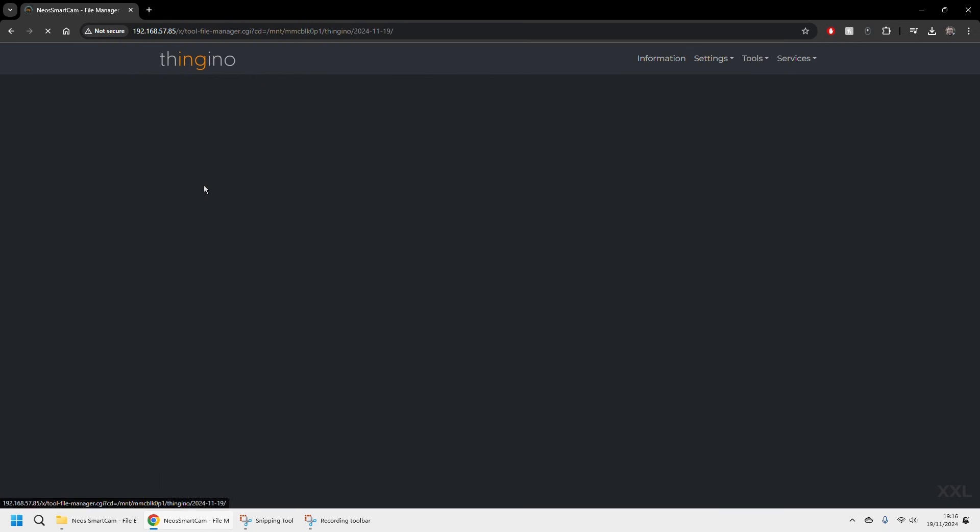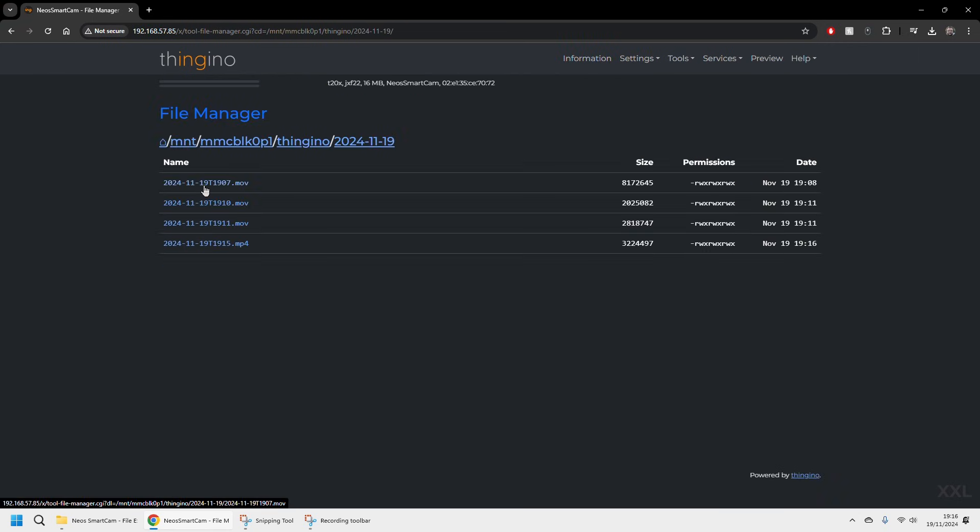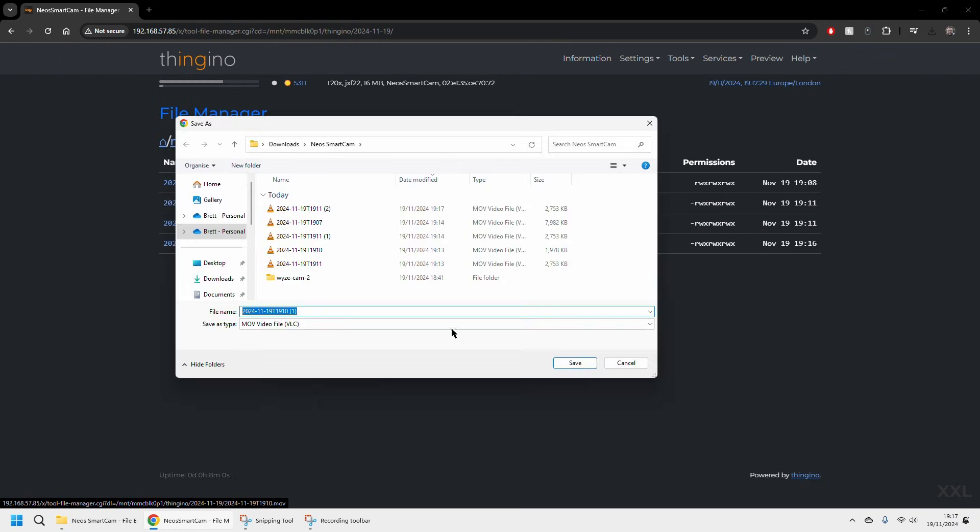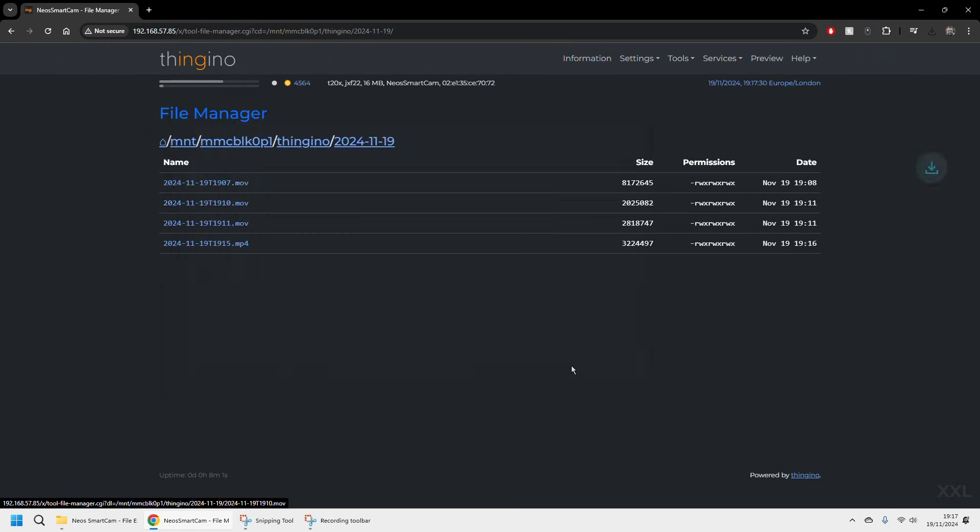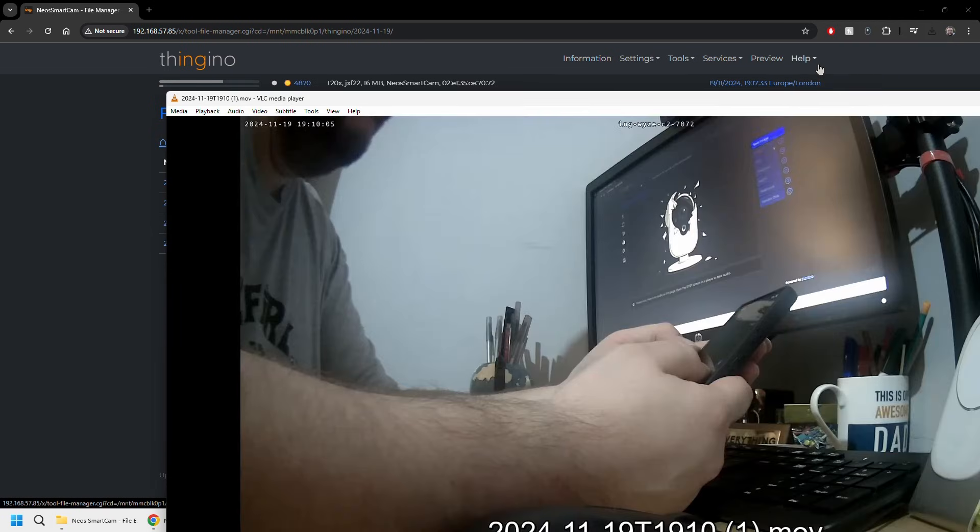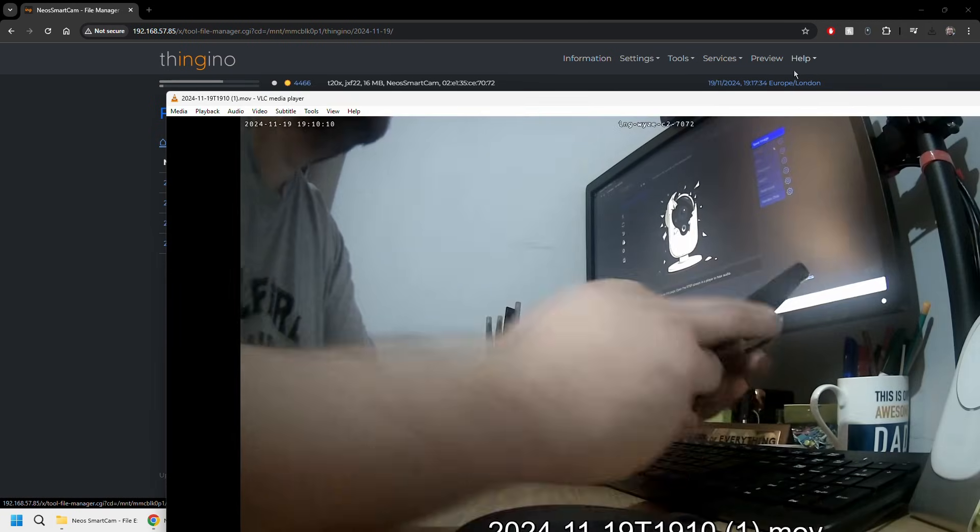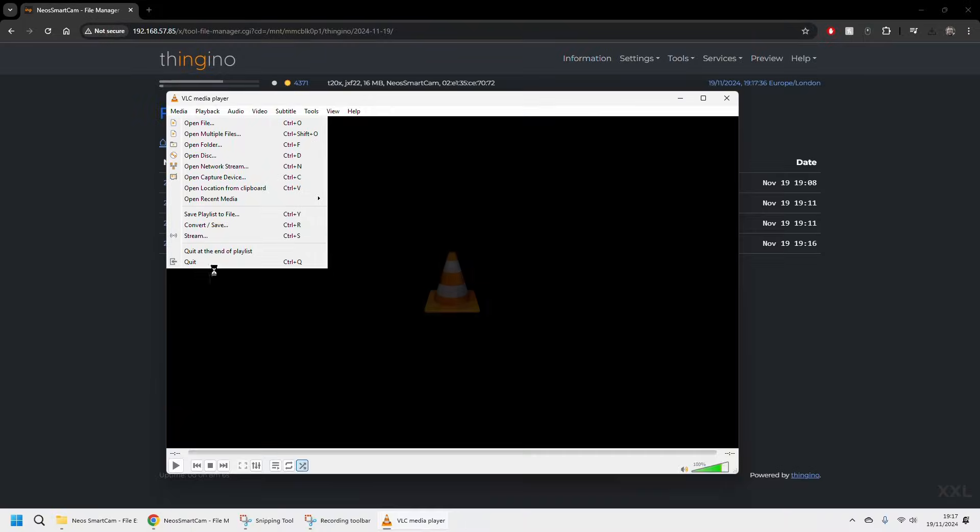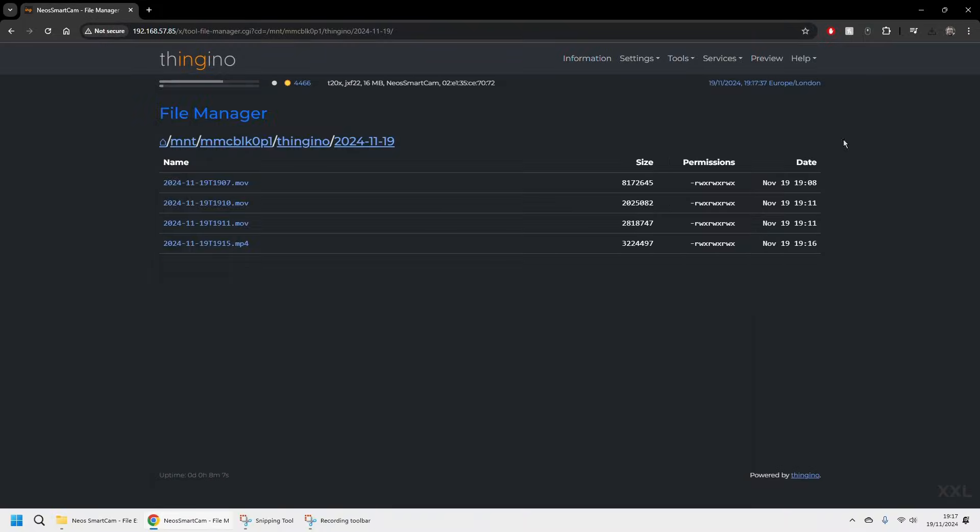And in there is a folder called Thingino and it will then break it down into the days. As we've only just set this up I've only got a couple of recordings in there but we'll choose one of these, it will download it to the directory and you can just open it in VLC. And there you go, that's just been recorded a couple of moments ago. It is really that simple.